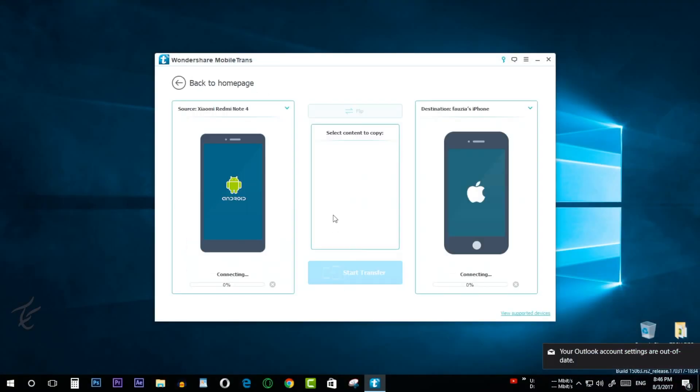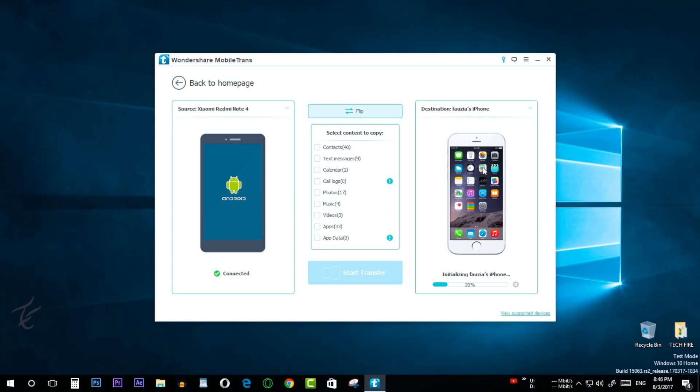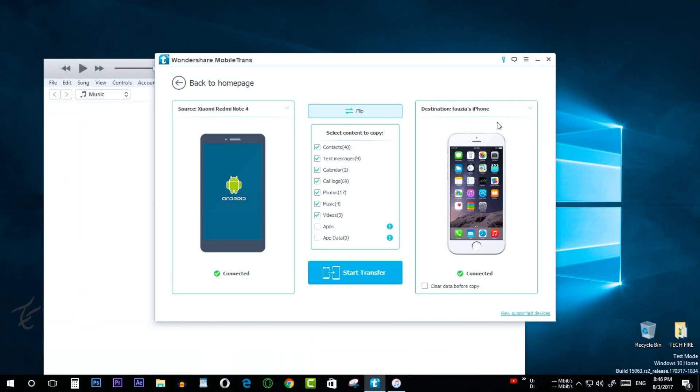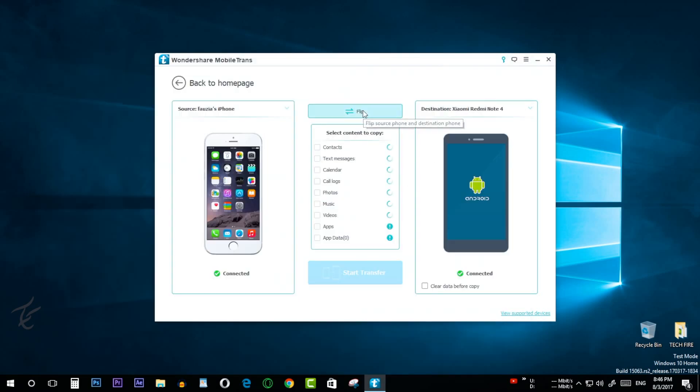Head over to your PC and click on phone to phone transfer. Make sure that the phones are recognized by the mobile trans app. Remember that we are transferring from your iOS device to your Android device. If the source phone is not the iOS device, click on flip button and the order will be reversed.